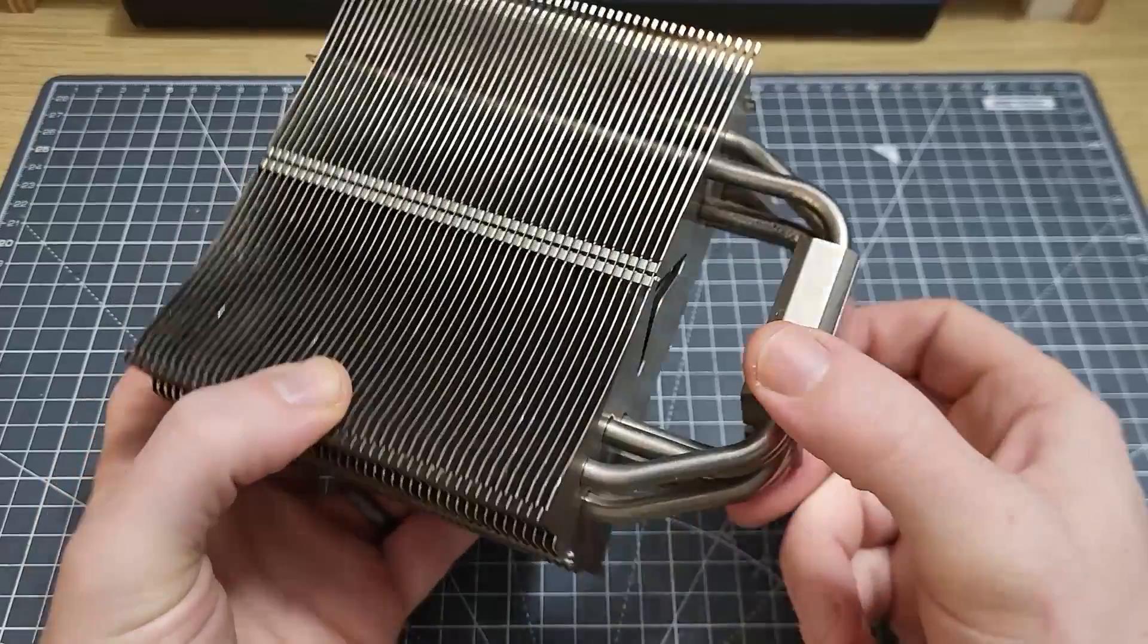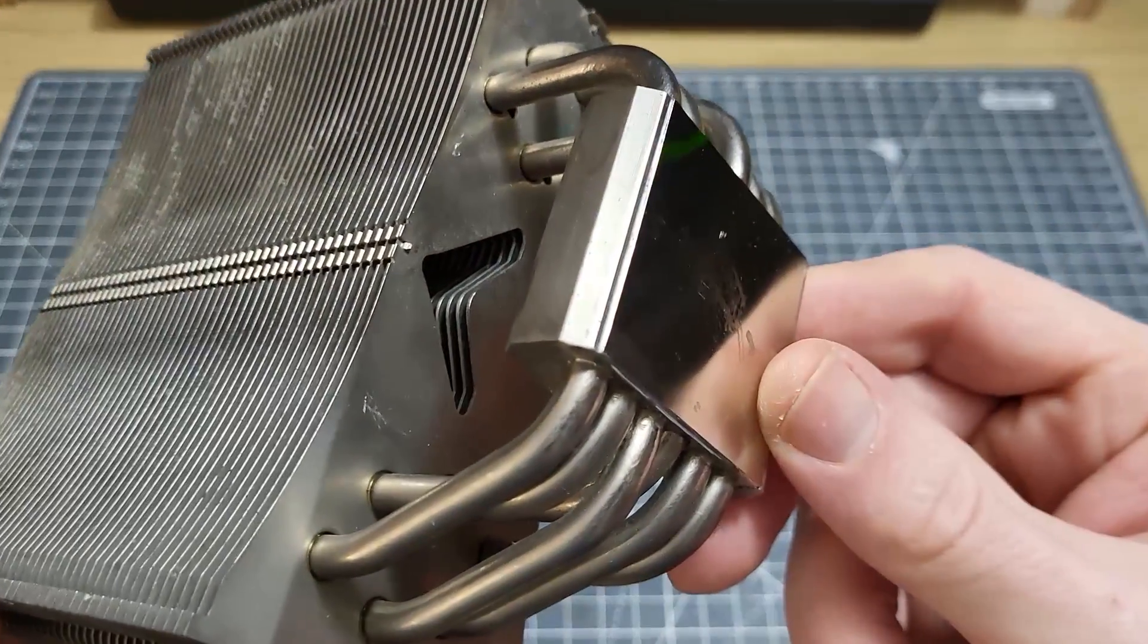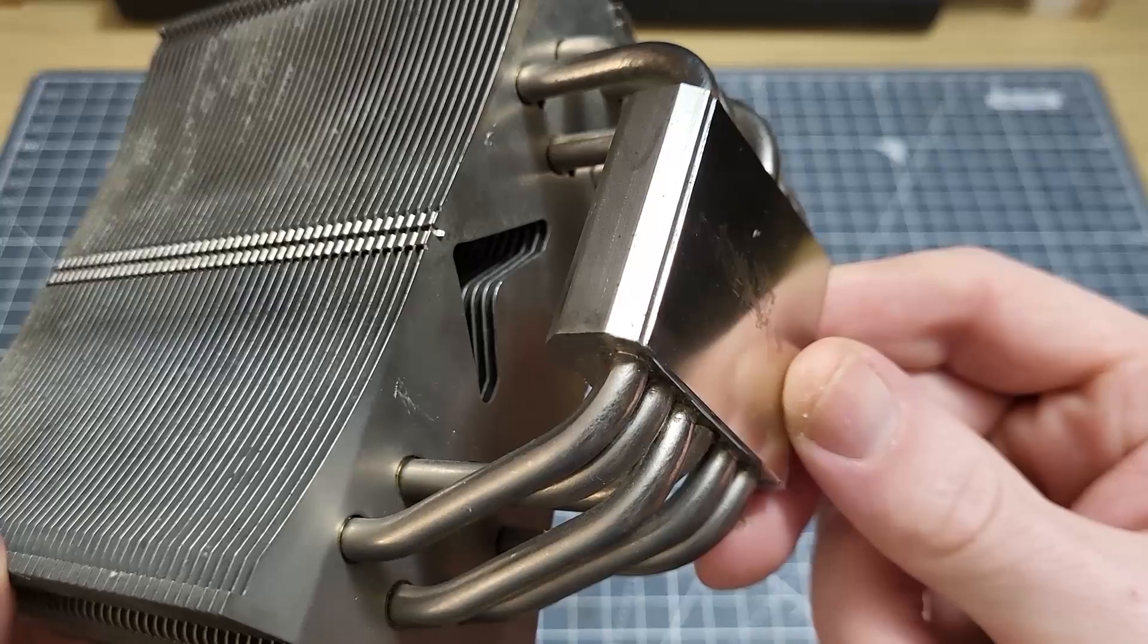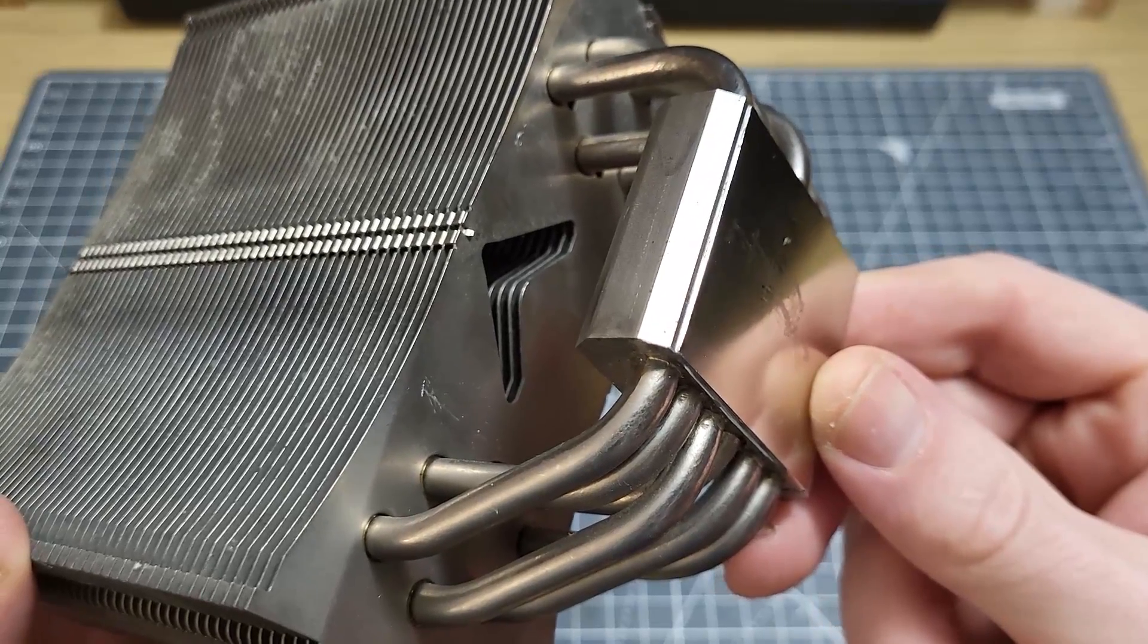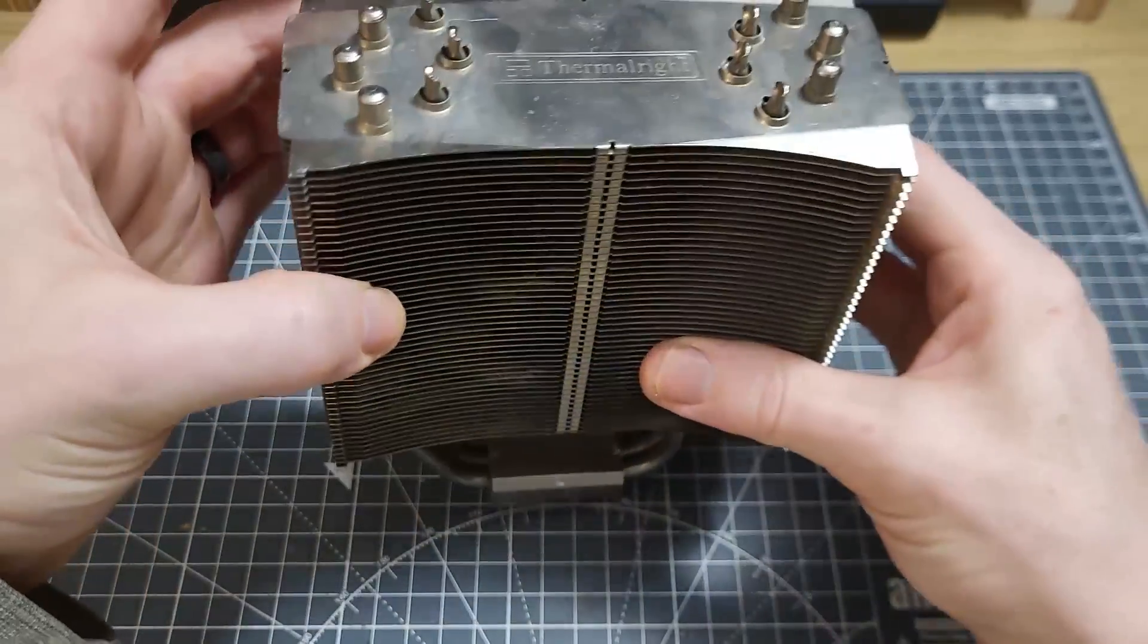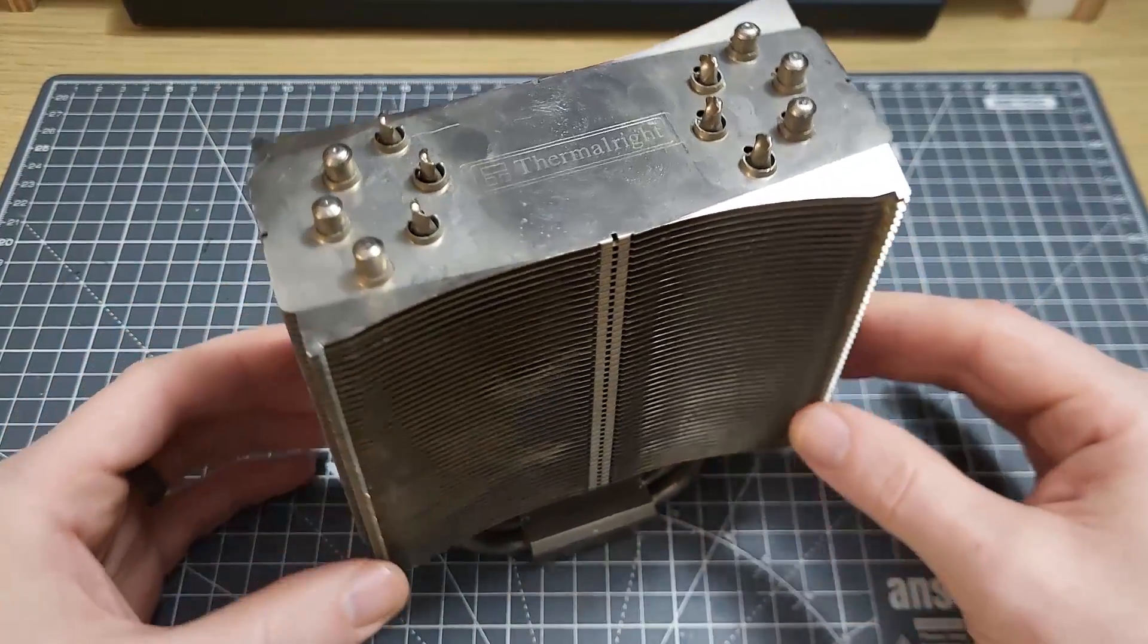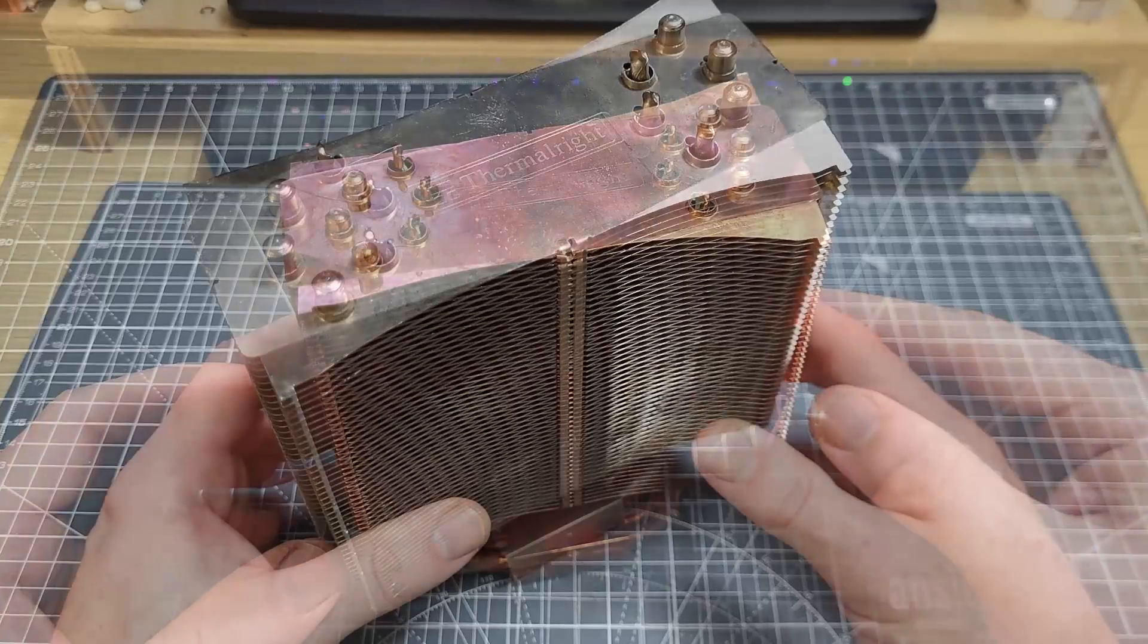Second and perhaps more importantly it has a neat little trick that you can only see if you look at the underside of the fin stack. There's a v-shaped hole in each of the fins and this feature was implemented specifically to promote more turbulence in the flow passing through the heatsink.